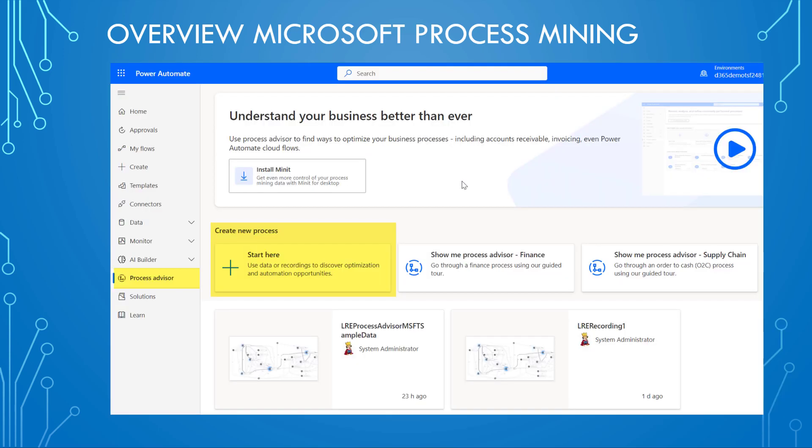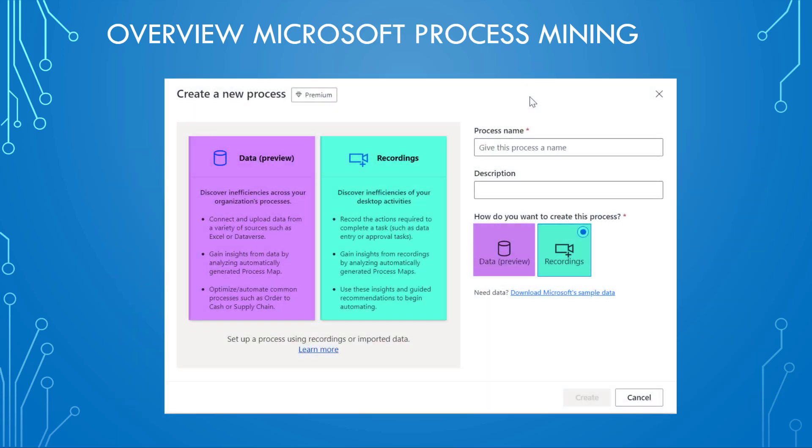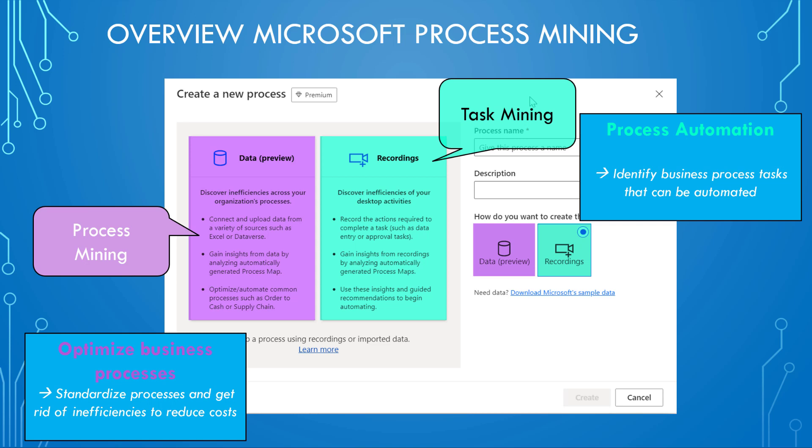So if you want to get started with process mining, then you typically start in Power Automate in the Process Advisor. There is a big button here, Start here. If you click that, you will see this new form or window where you see on the left hand side process mining, where we analyze data, mass data, for example from an ERP system. And on the right hand side, you see what is called task mining, where you analyze individual processes to identify things that can be automated.